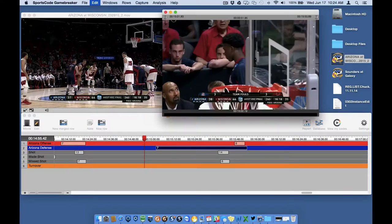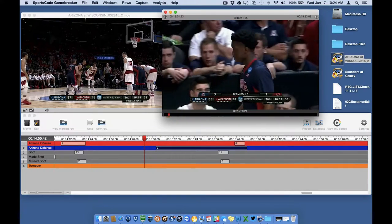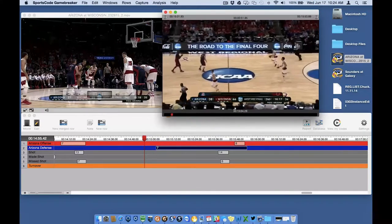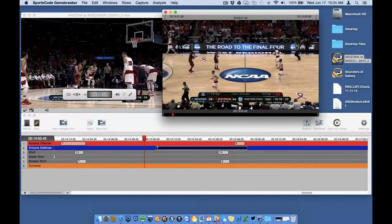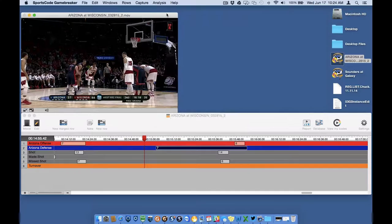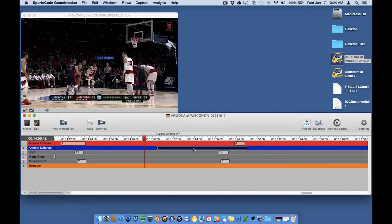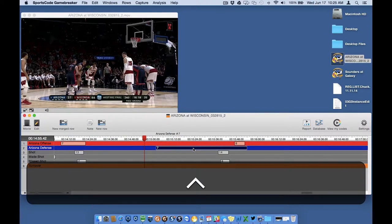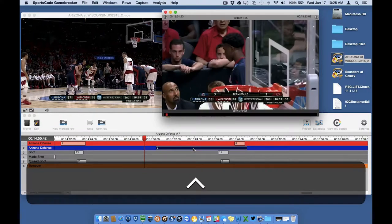Again the instance edit window appears, but I'll close it and show you the final way to open this window. The last way is to select the instance in the timeline you wish to edit, then press and hold the Control key and then press E on the keyboard.